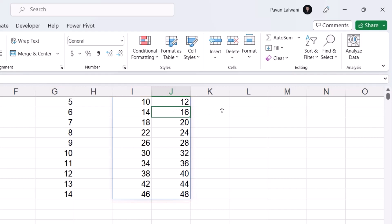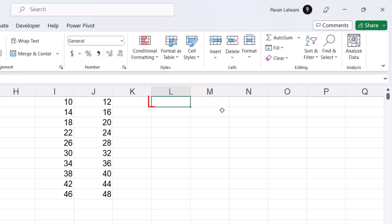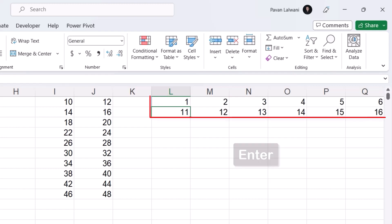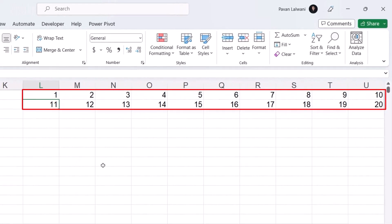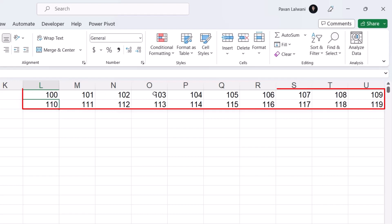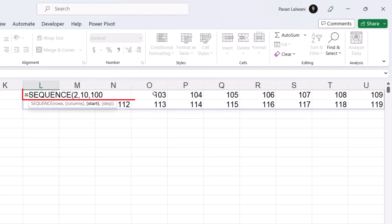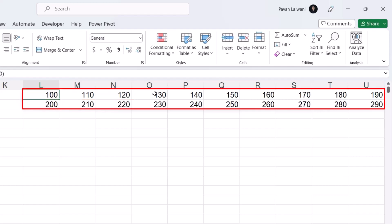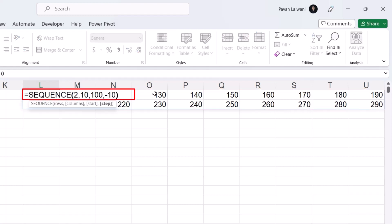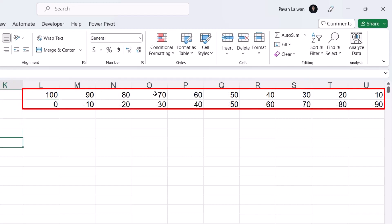If I want 2 rows and 10 columns in horizontal format, I type SEQUENCE, 2 rows, comma, 10 columns, and press Enter — this gives numbers 1 to 10 across 10 columns with 2 rows. Adding comma 100 makes numbering start from 100, incrementing by 1 by default: 100, 101, 102. If I set the step to 10, it gives 100, 110, 120, 130. I also have a feature to go negative — setting step to minus 10 gives 100, 90, 80, and so on.